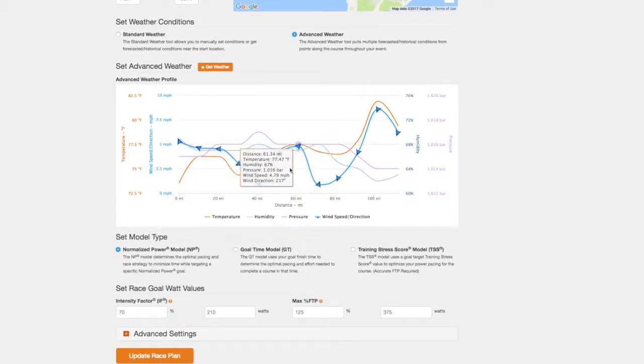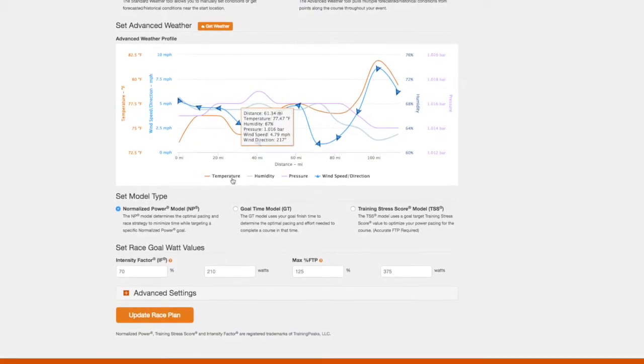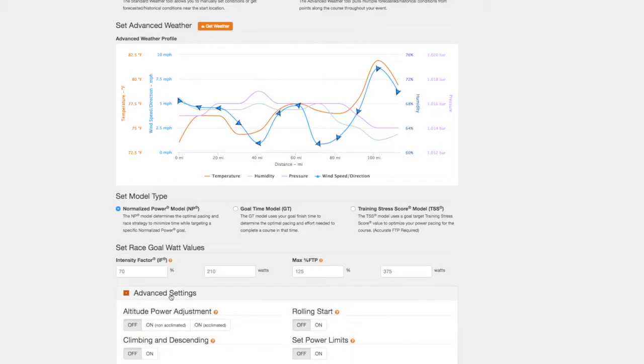Race plans can be generated by using a target normalized power, a goal finish time, or a specific training score from a previous race.